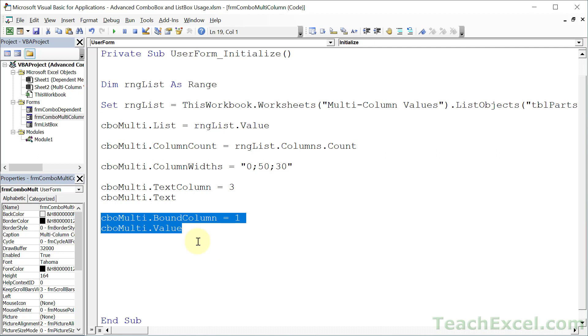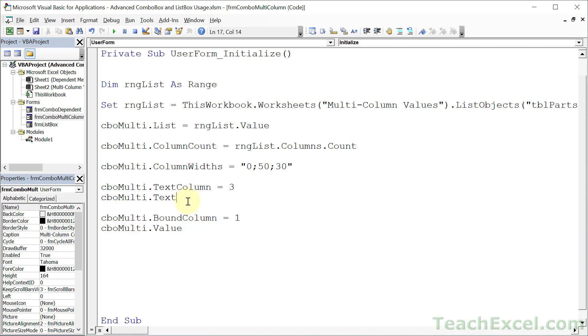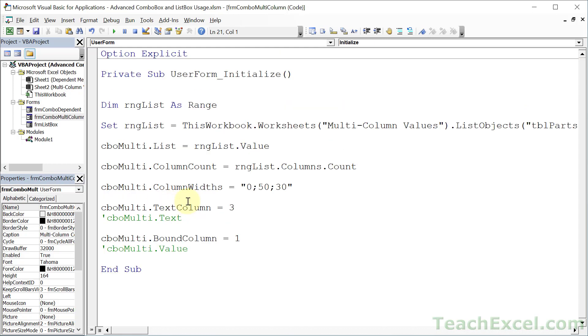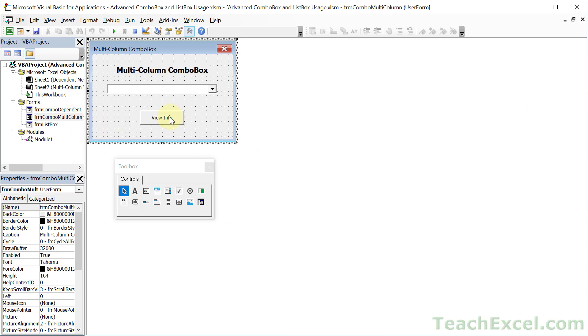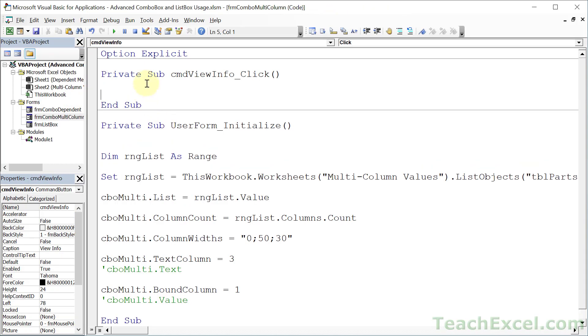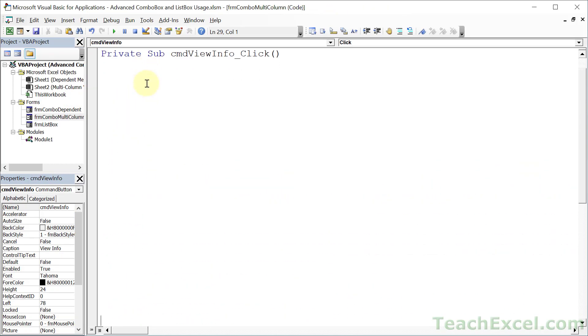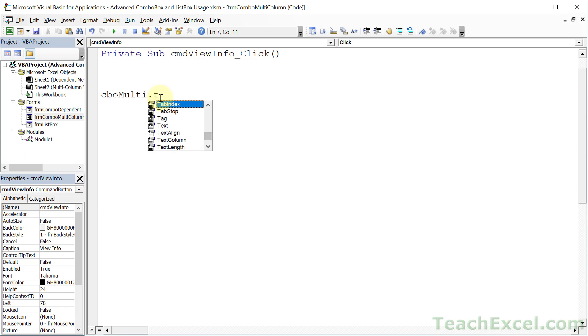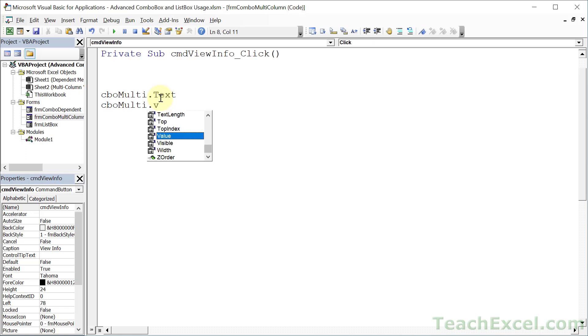And when you use a list box, you can have multiple selections, something that I cover in the full course. So now we have controlled the bound column and the text column, and let's go ahead and get all of these values. I'm just going to comment this out. And we're going to go over here, double-click View Info, and make some space, and get all of these values. Now you already know how to get the text value, cbomulti.text, and you already know how to get the value property.